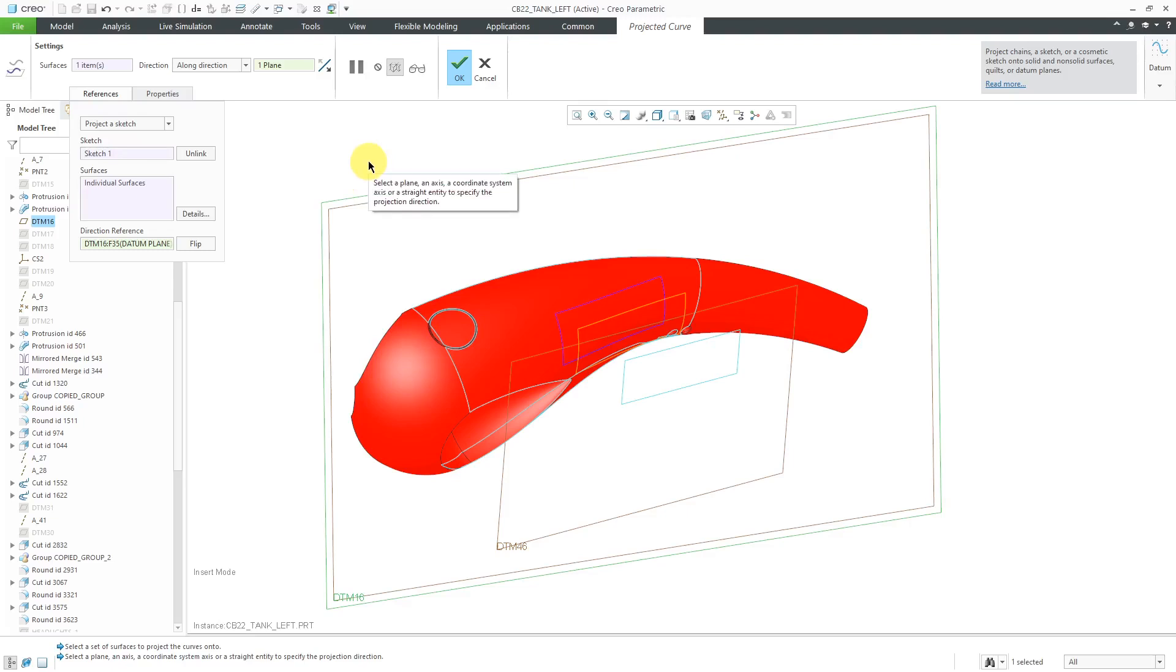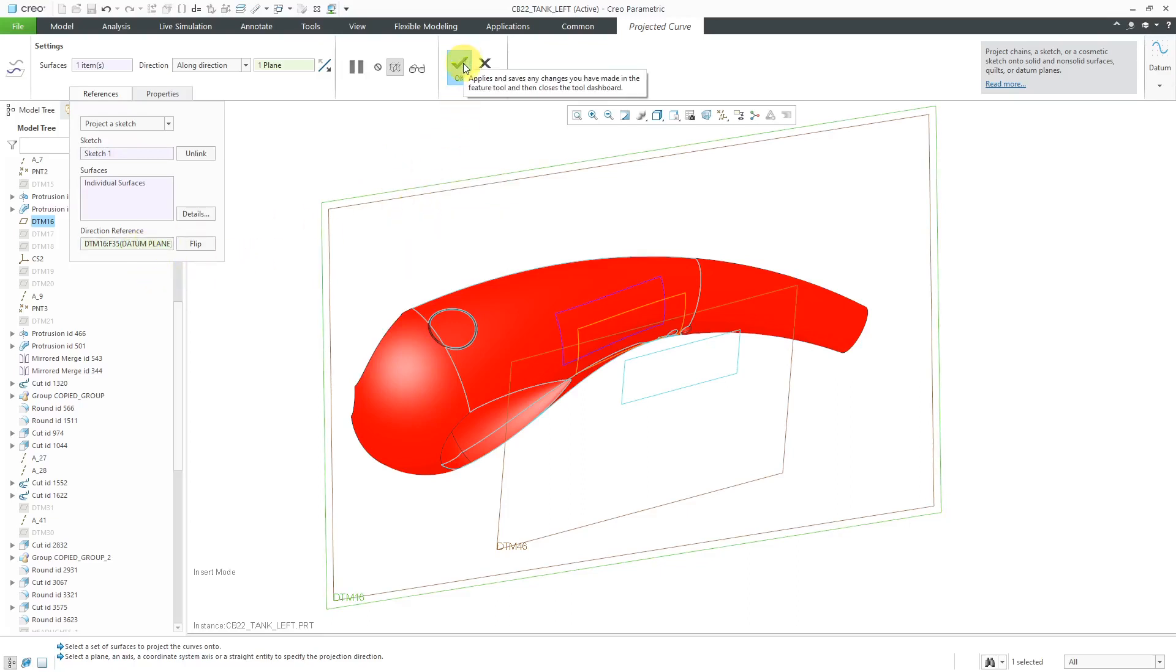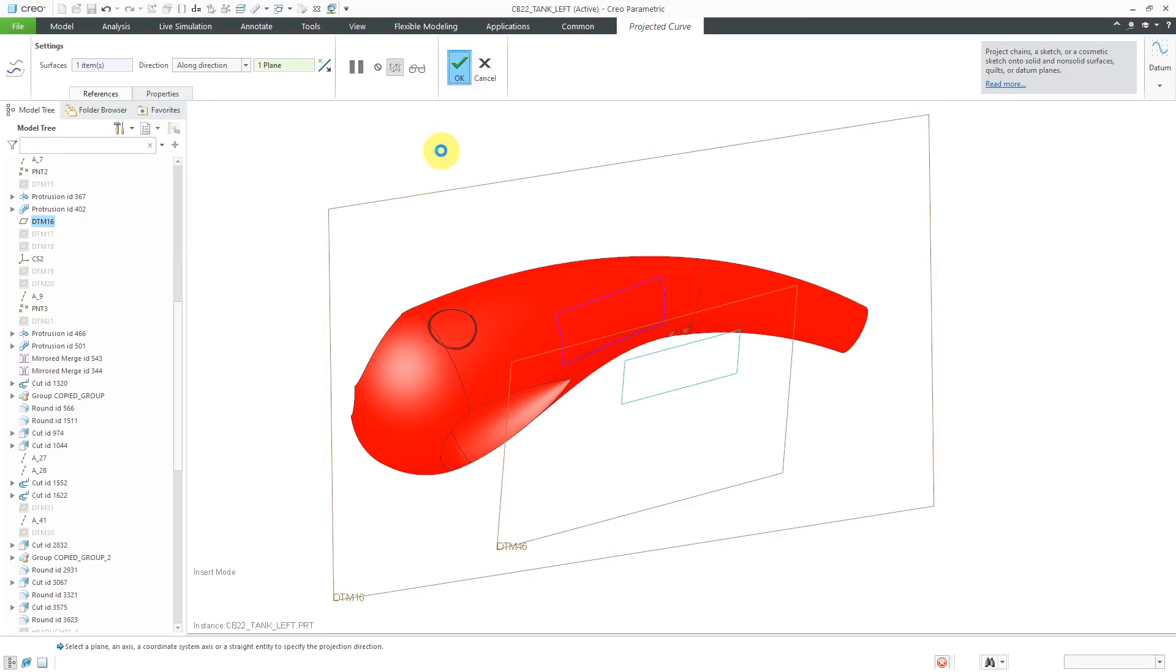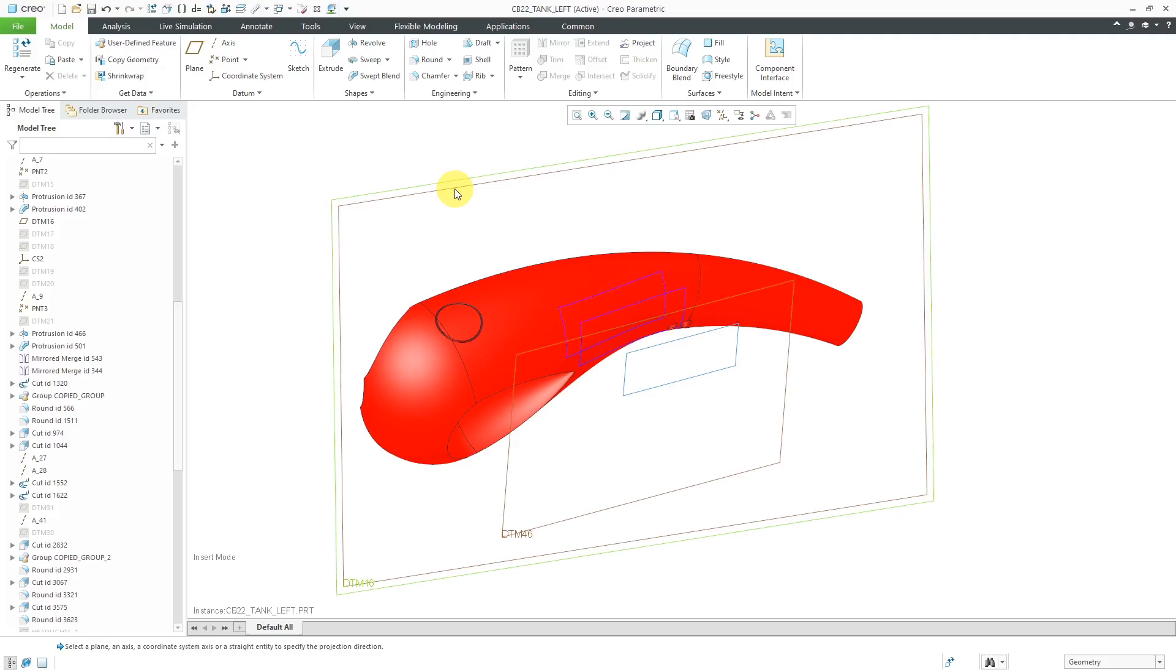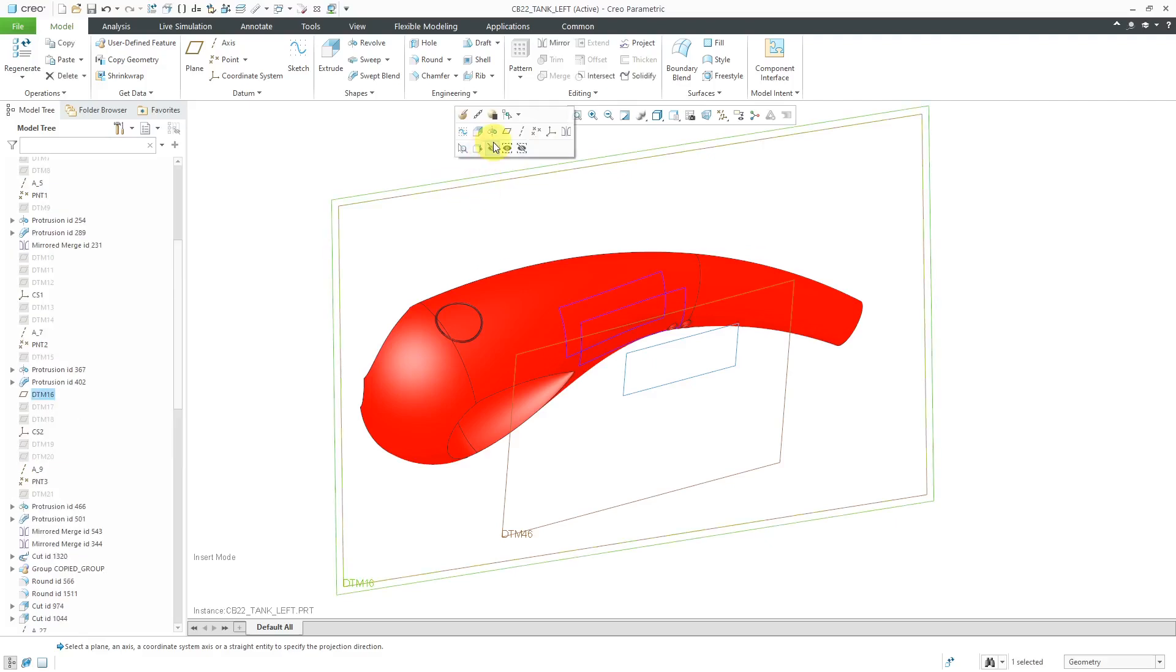It's sort of like the Sun casts a different shadow depending on the time of day. That's the effect of the Direction Reference. Let's hit the check mark for that one. And for the last one, let me start off by hiding this datum plane again.